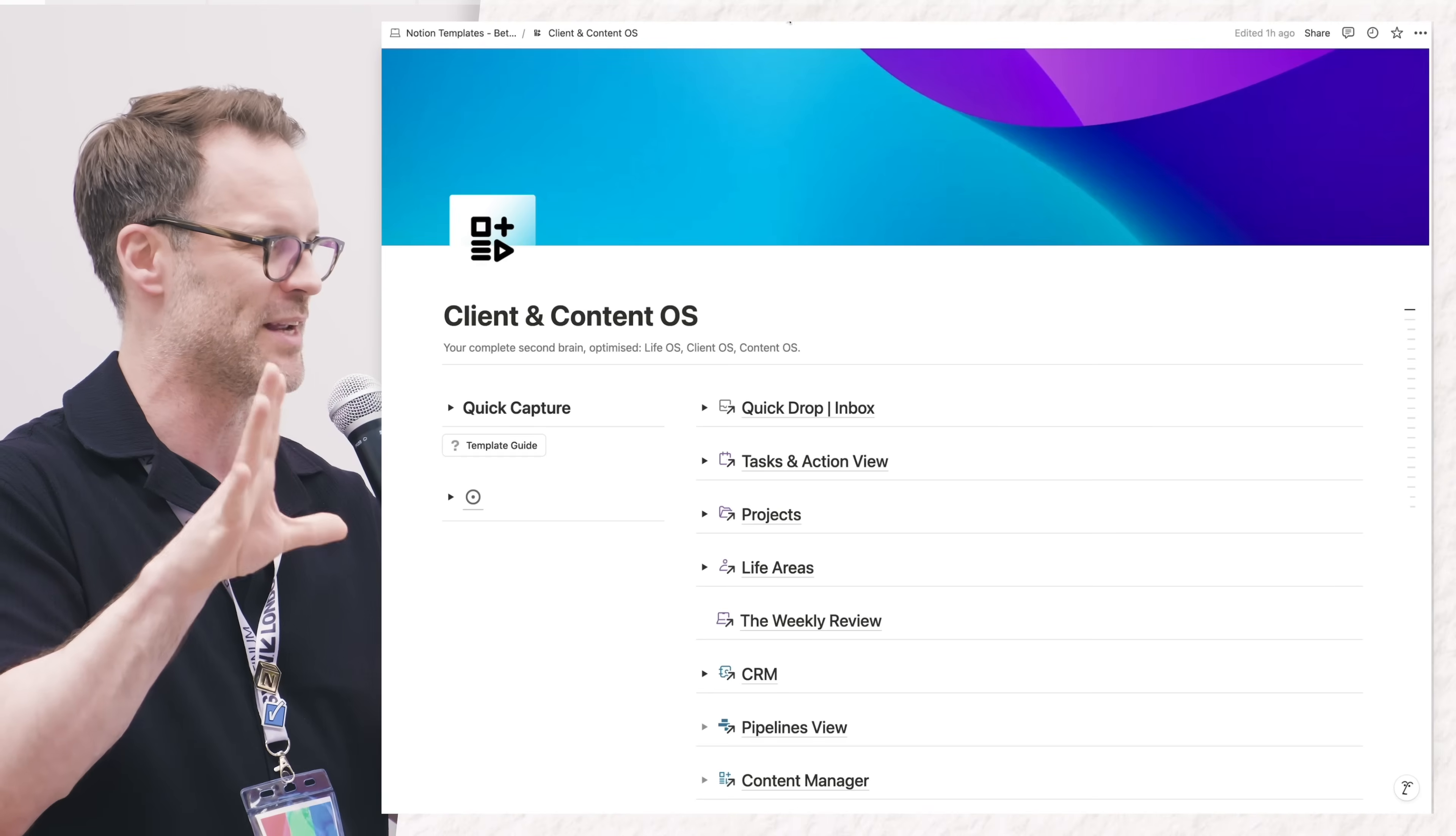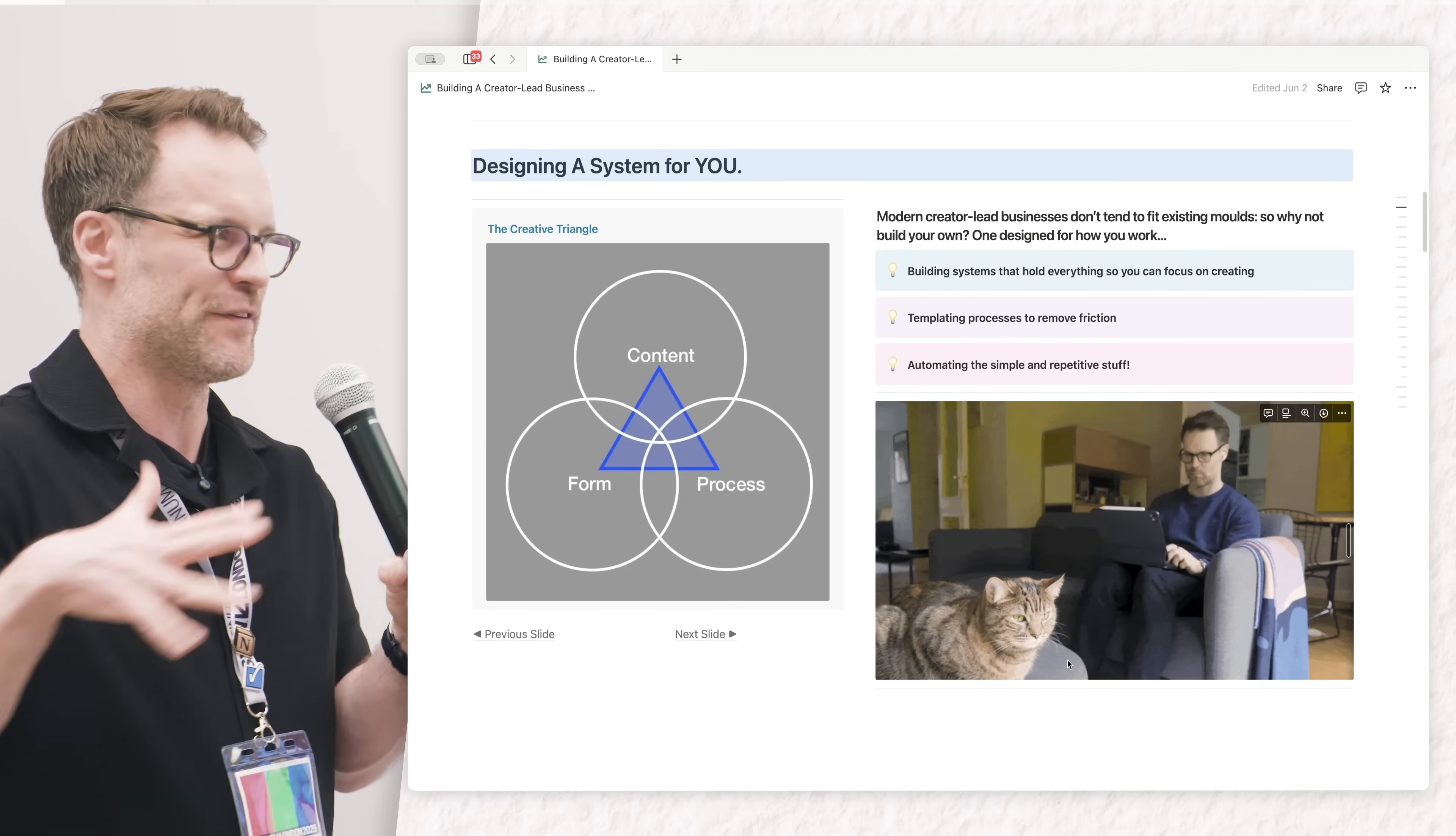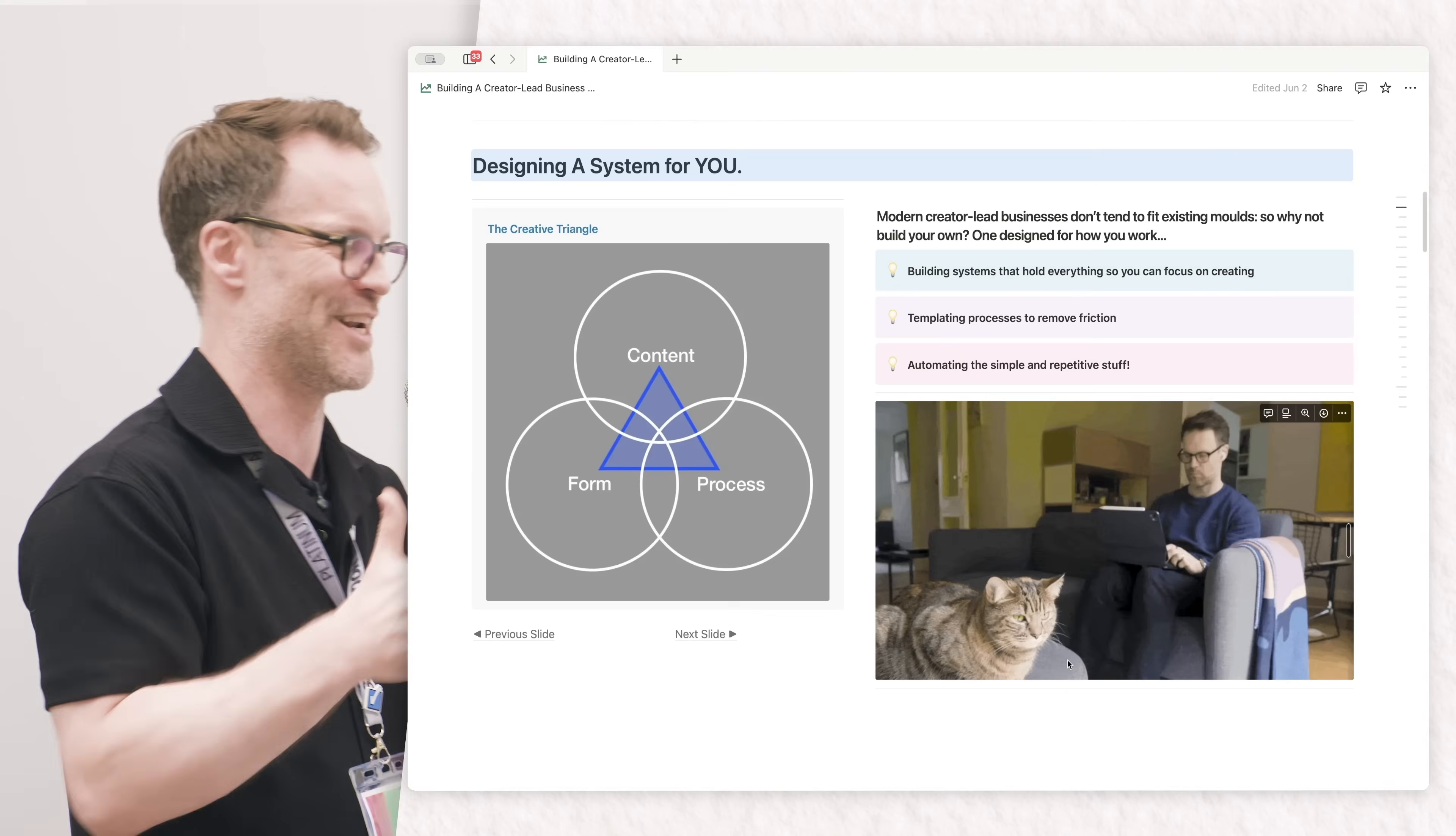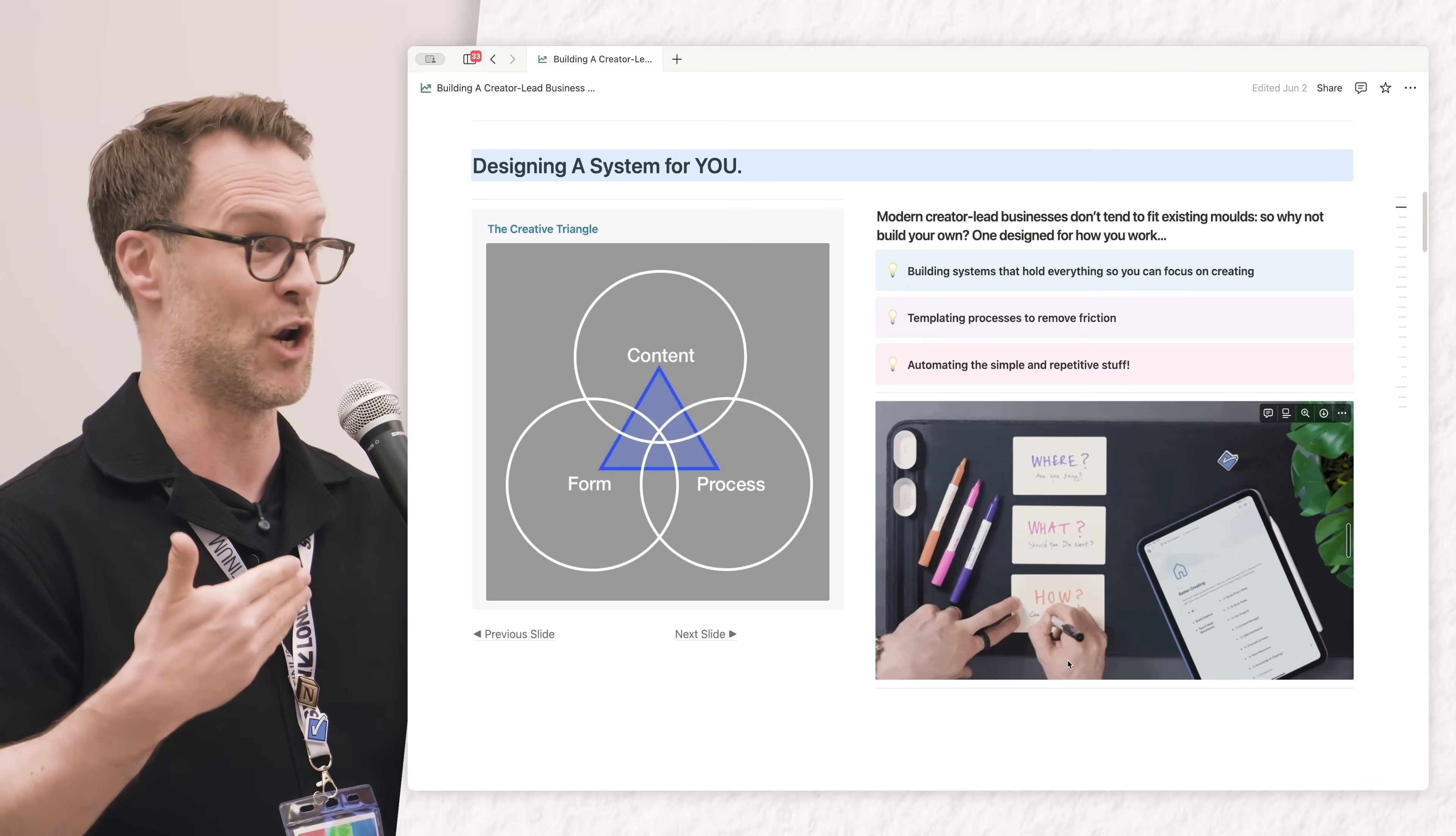Modern creator-led businesses don't often fit into the traditional mold. I'm not a business person, so when I'm trying to work out how to build a business, I'm kind of making it up and watching YouTube videos and learning from people who know what they're doing. But I've been able to design my own system.